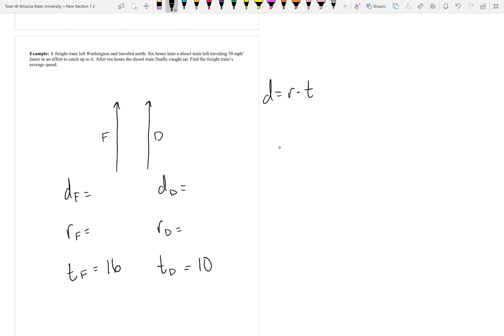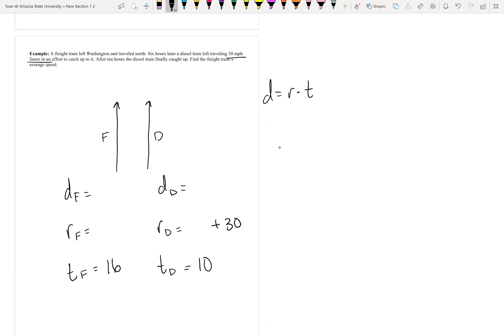Now, the speed - they give us 30 miles per hour faster. It says the diesel train is 30 miles per hour faster. When you want to write that down as an equation, to be faster you're adding, so it should be x plus 30. But what is this x here? That's the speed of the freight train, because we don't know what it is.